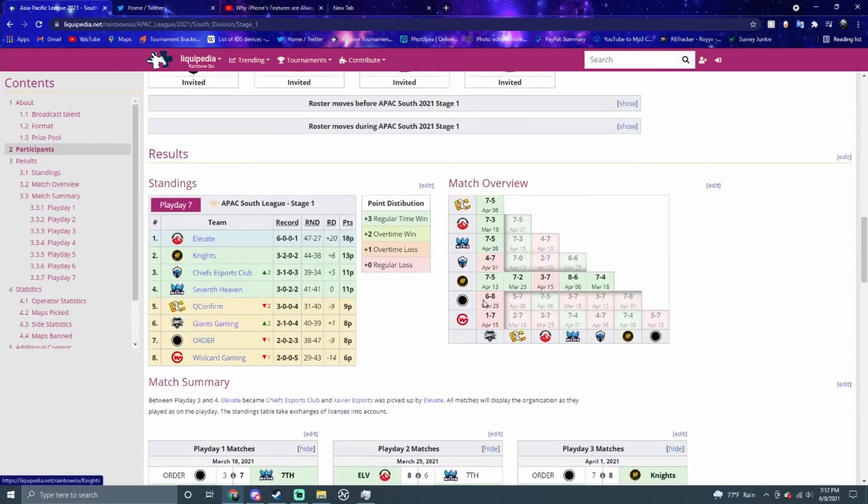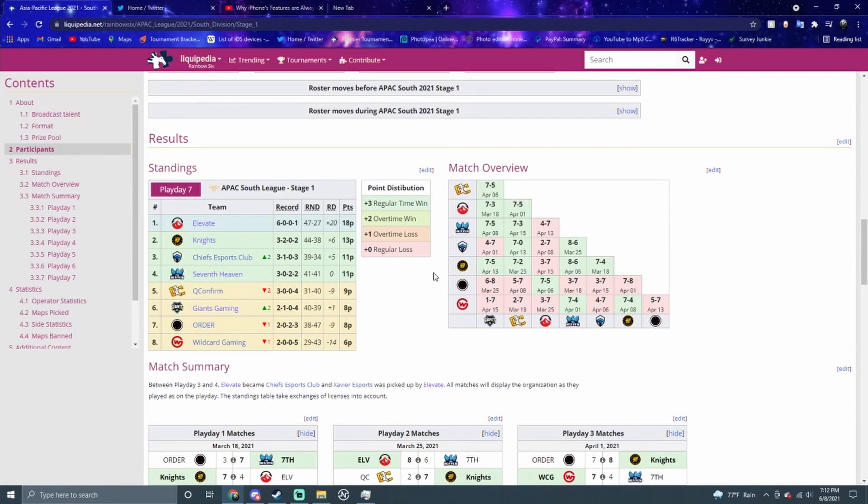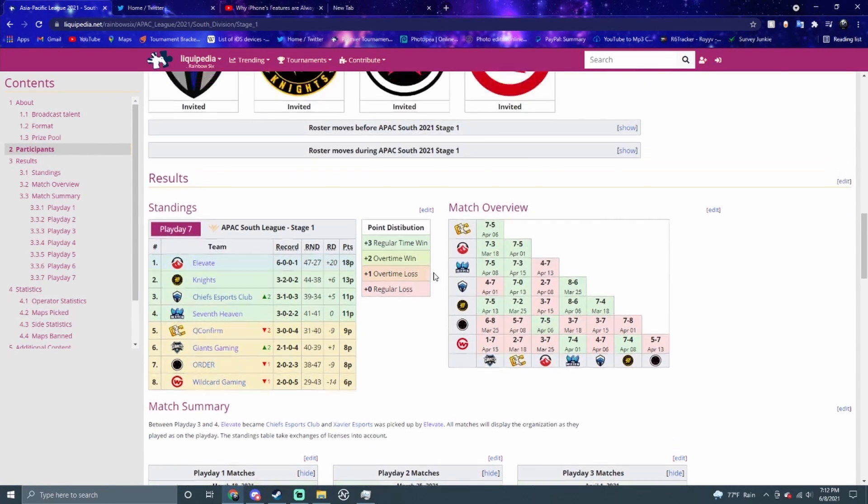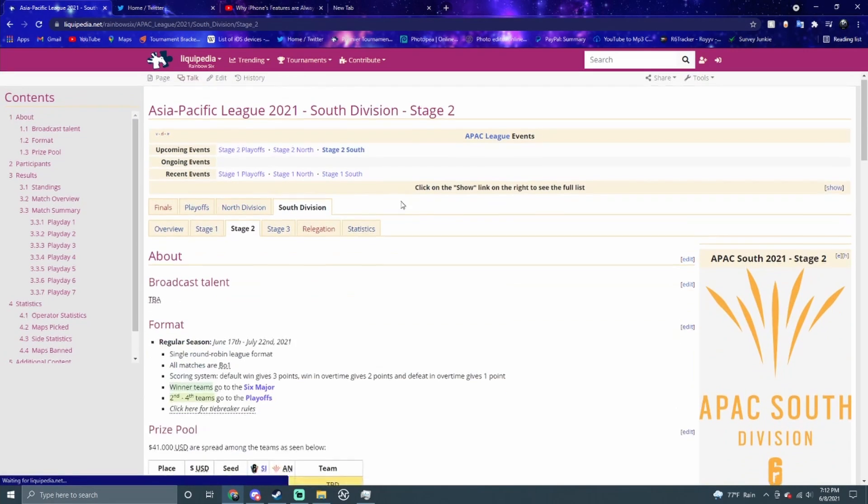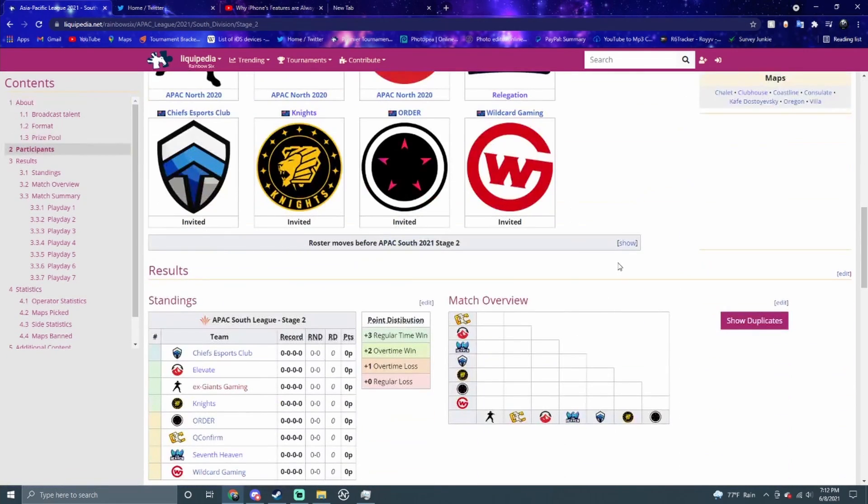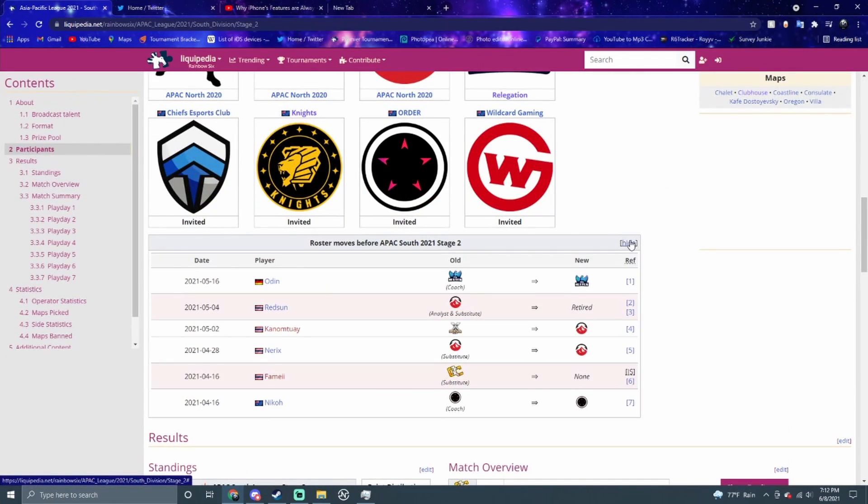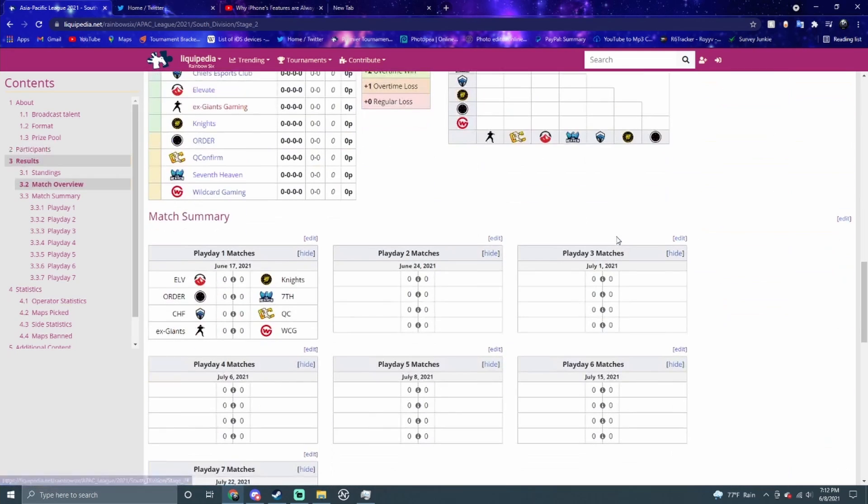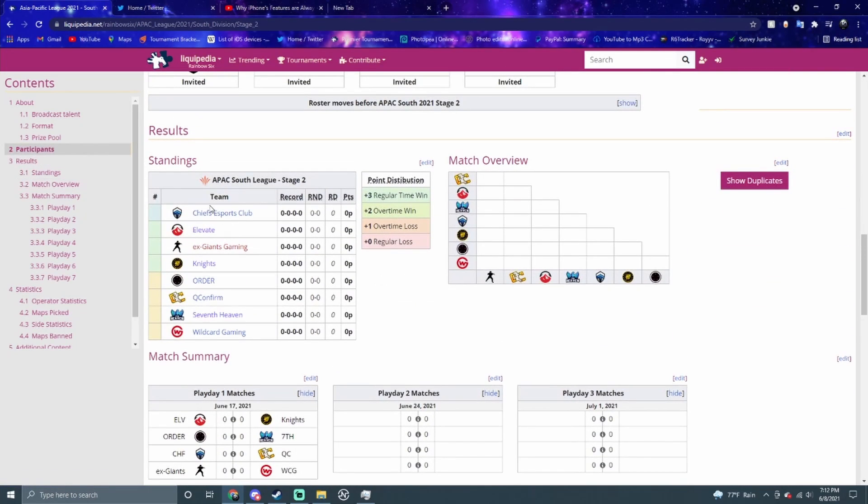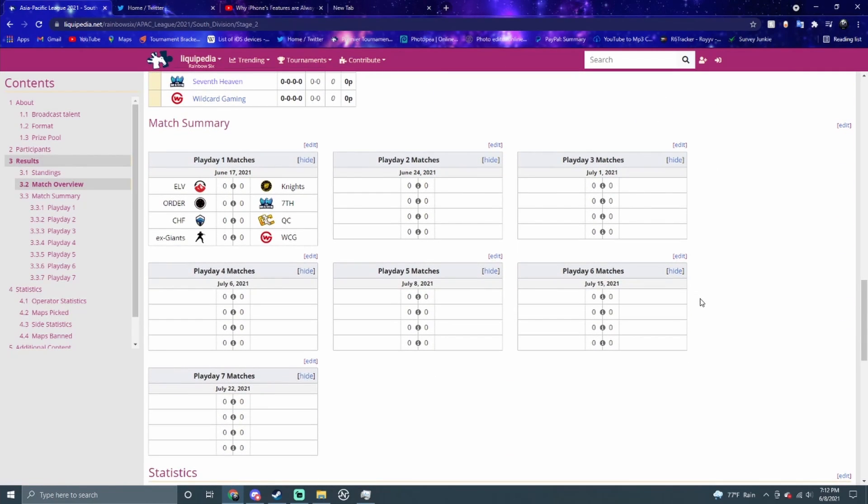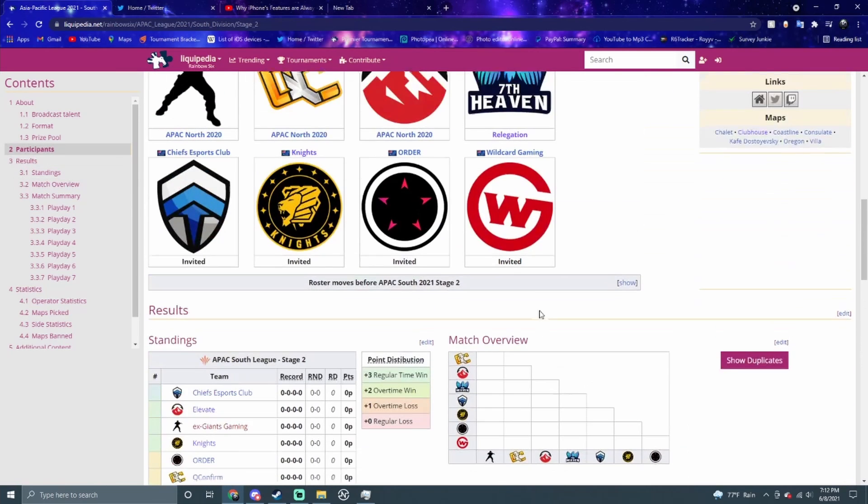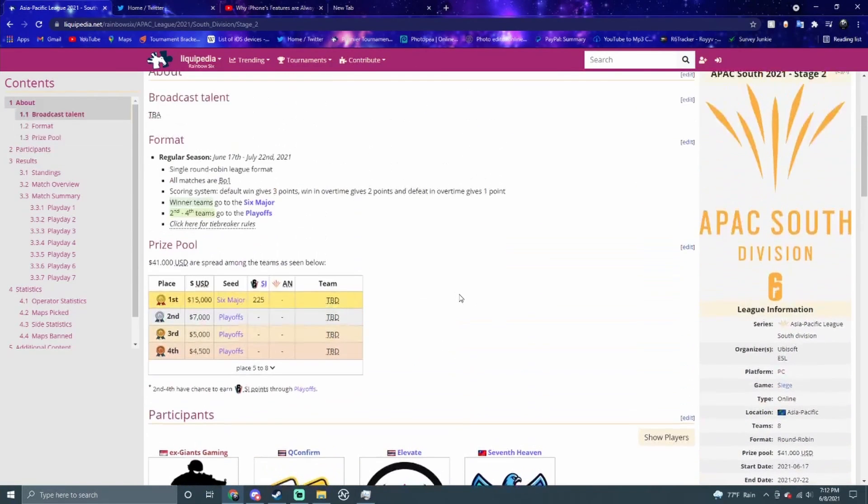Going to APAC South last season, it was Elevate going 6-1, kind of dominating everyone. I think we will see a similar thing in Stage 2. We haven't seen that many roster changes through this, but they did drop some players, so you never know. I think Elevate is still going to get that number one seed. I think Chiefs, Knights, and then the ex-Giants squad will be getting the other three spots. I think those teams are going to be the ones that will be popping off in the region.